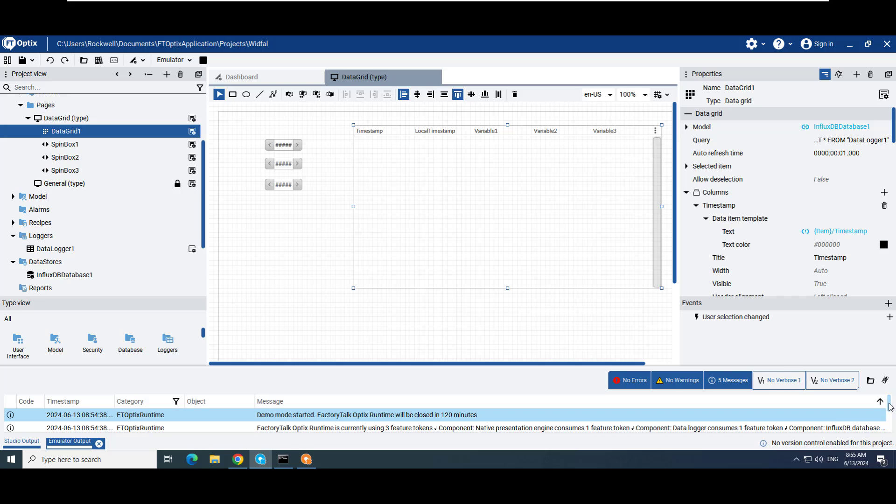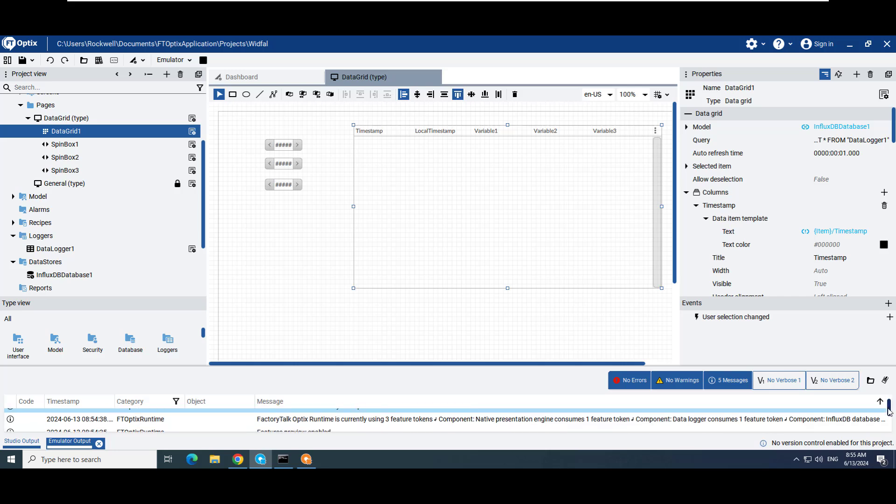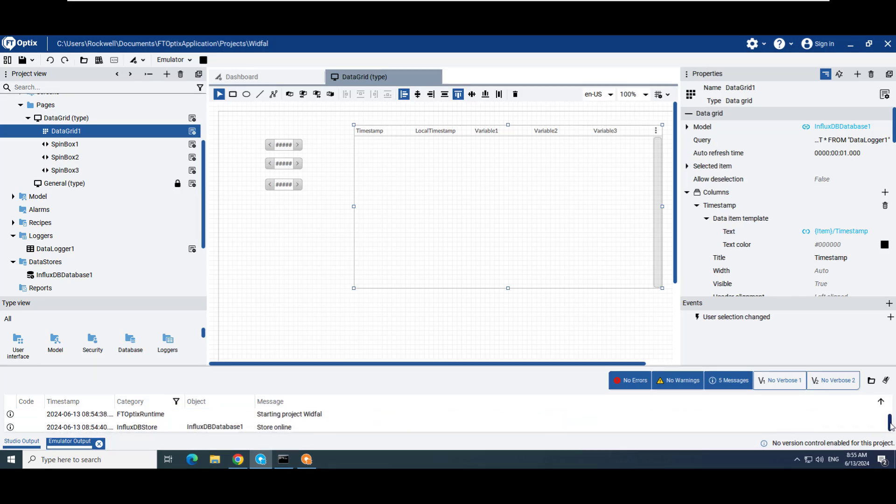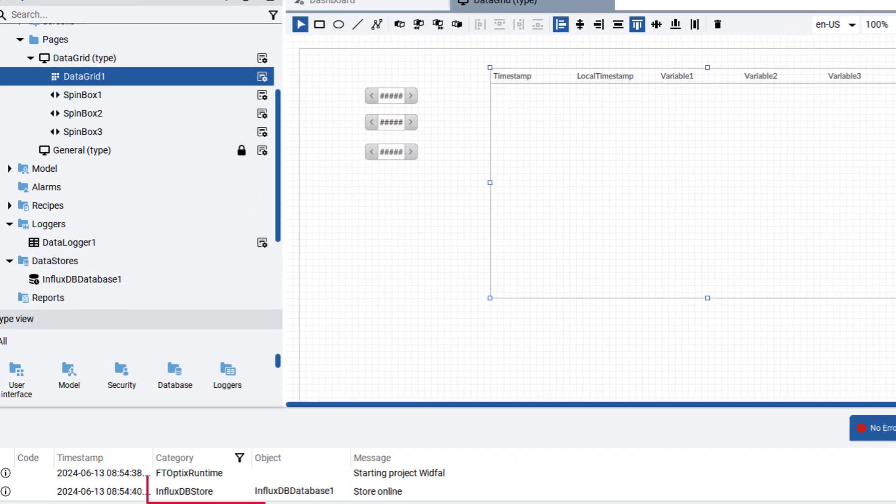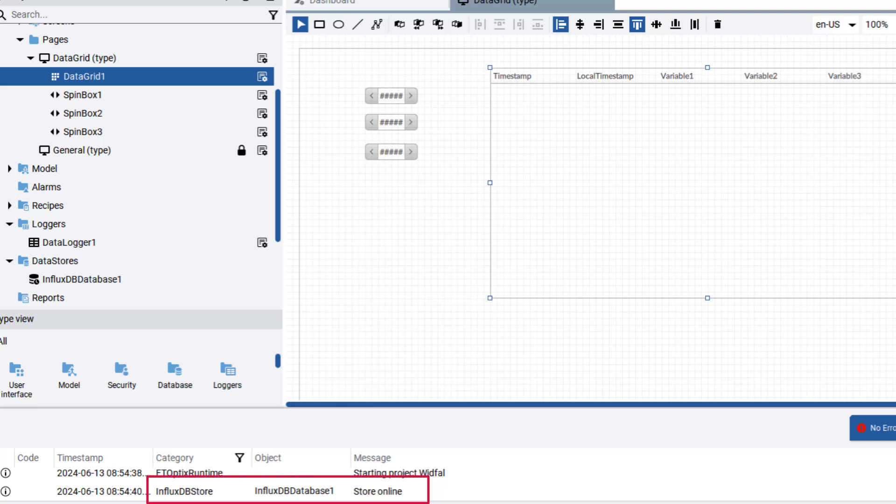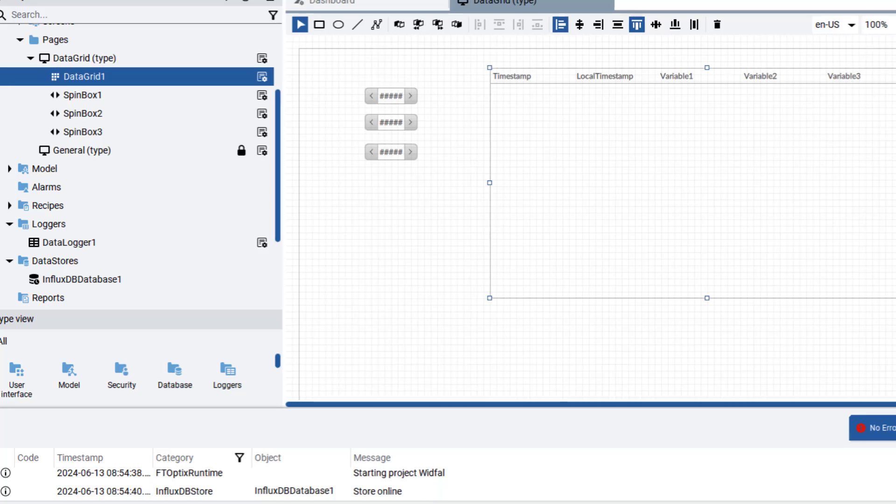We can also see in the emulator watch window that the InfluxDB store is online. These both indicate that FactoryTalk Optics is communicating with the database.